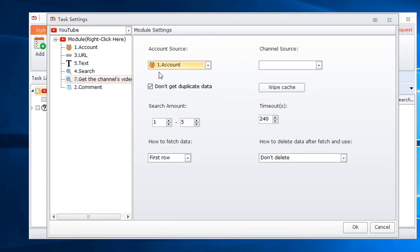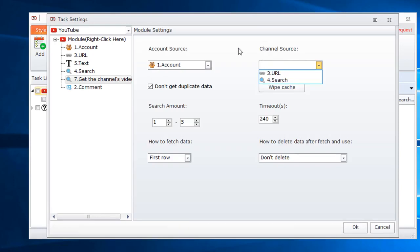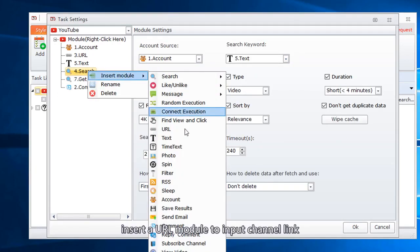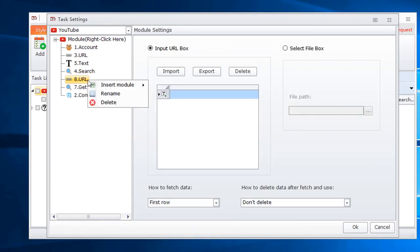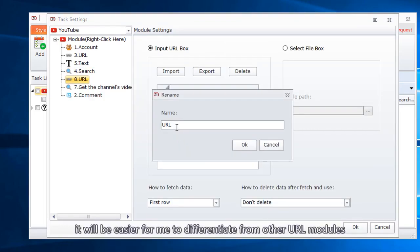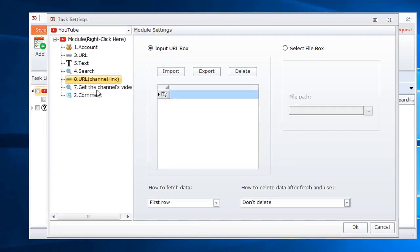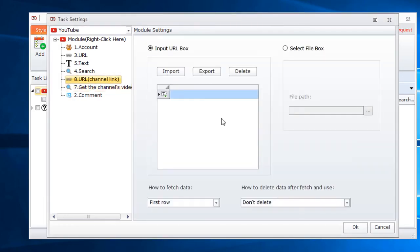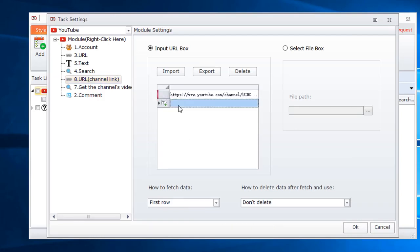Select account. Channel source. We can input the channel link in URL module. Insert a URL module to input channel link. Better to rename the module. It will be easier for me to differentiate from other URL modules. Input the channel's link here.